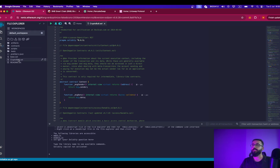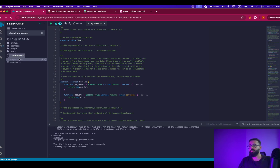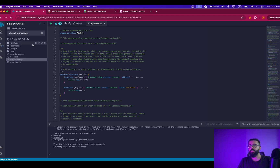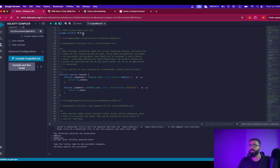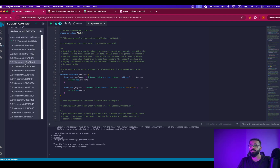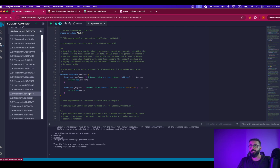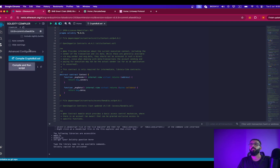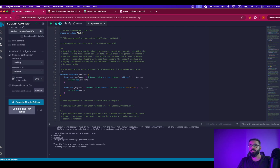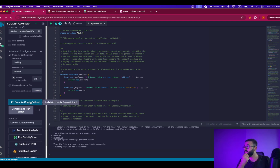For this video, I have already created a smart contract. The name of the token is CryptoBull and the symbol is CryptoBull as well. Again, this is just for the purpose of this video. I don't think there are going to be any errors. I will select the right compiler — in this case it is 0.9. Once you're done with this, click on enable optimization and I will be compiling the tokens.